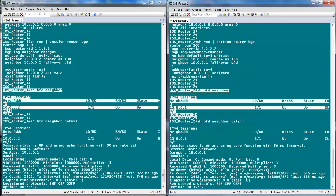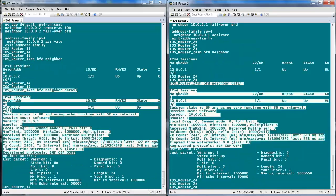We can verify BFD neighborship with the commands 'show bfd neighbor' and 'show bfd neighbor detail' on an IOS router.